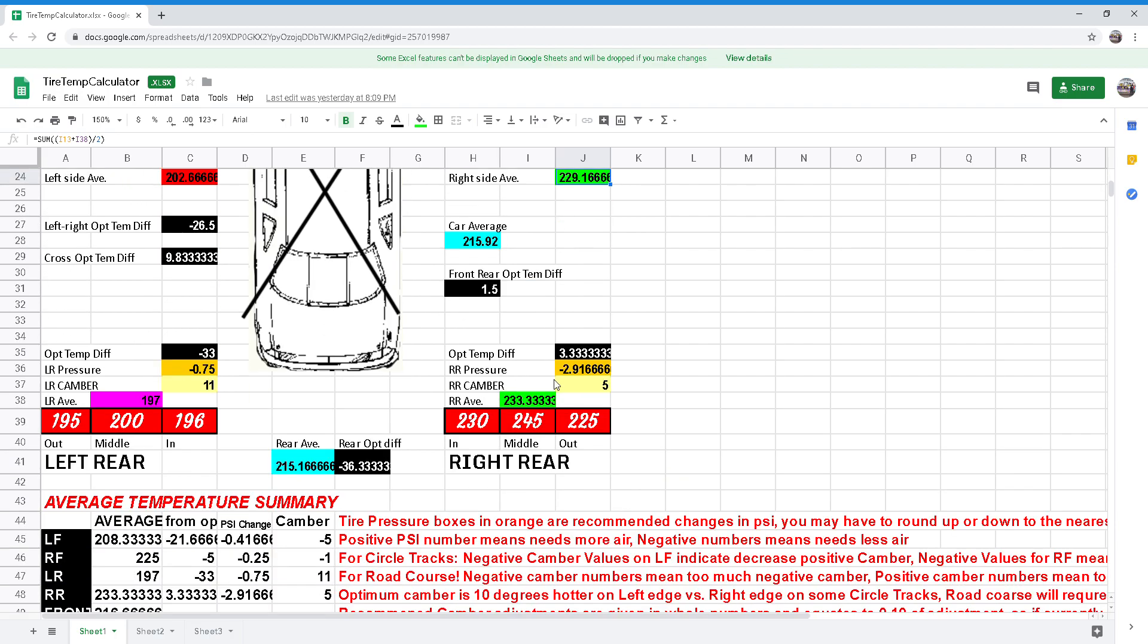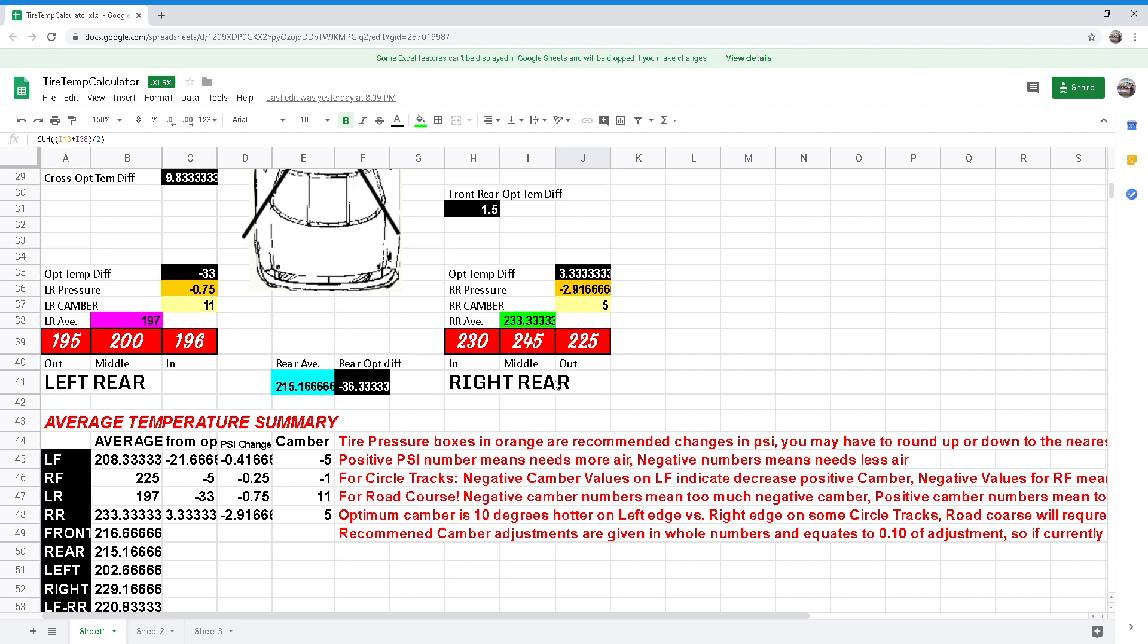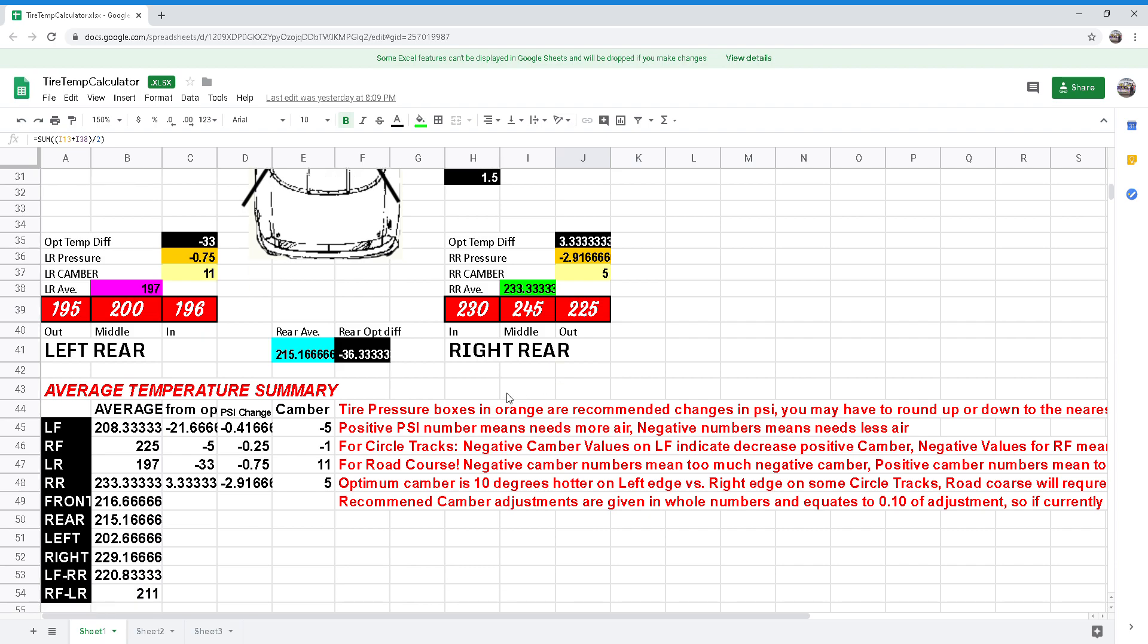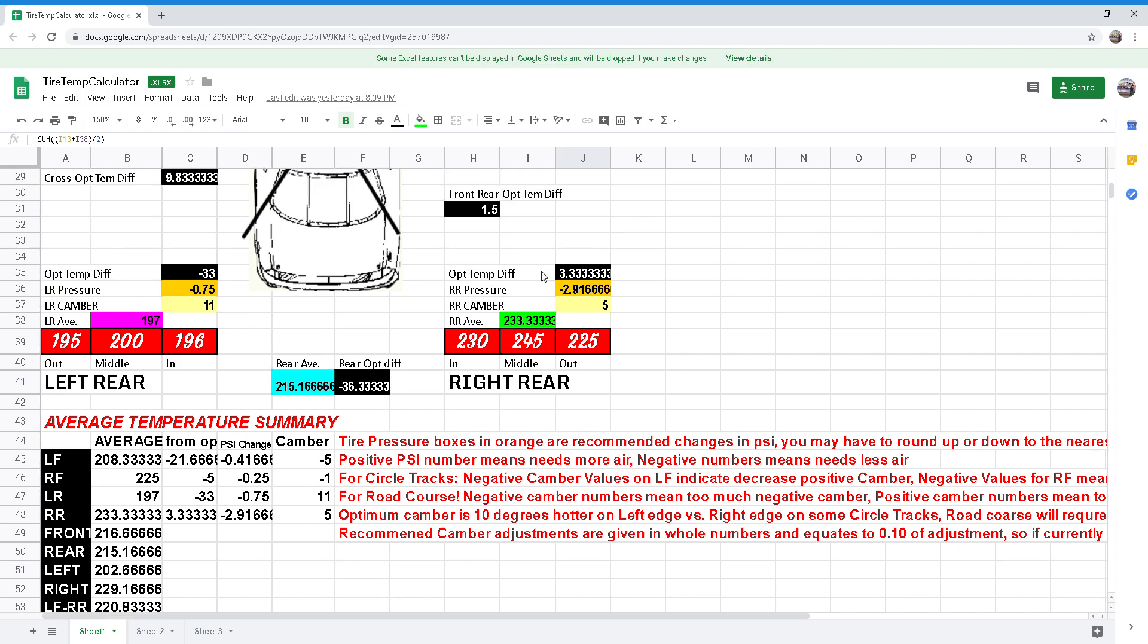Now down here below, we've got some more of the same information, just in a different format for you to see. The tire pressure boxes in orange are recommended changes in PSI. You may have to round up to the nearest 0.25 or 0.5 to get close. For example, this one here, the right rear tire pressure says we need to add 2.916666 PSI, so round that up just to 3.